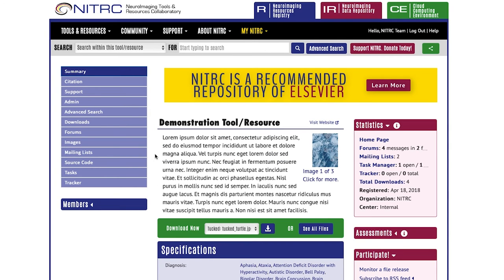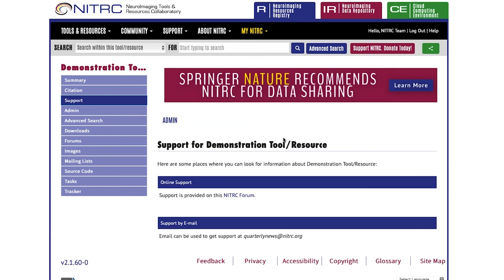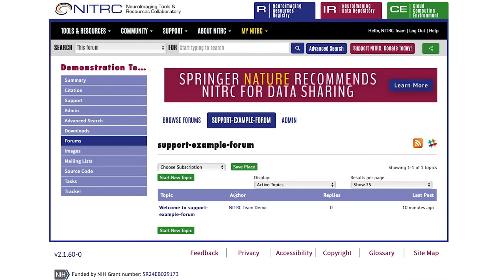A final high-impact area to adjust is how users will get support for a tool or resource. This particular tool or resource currently has support set up with a forum as well as an email option. The user can select the forum and go in to ask a question.